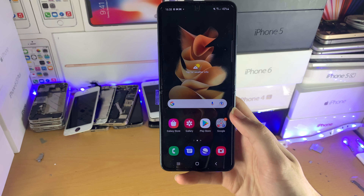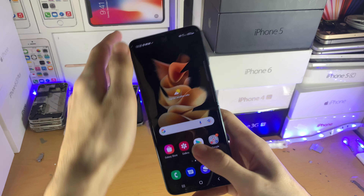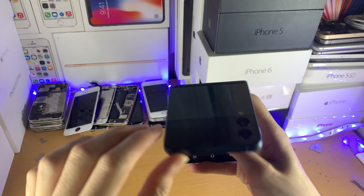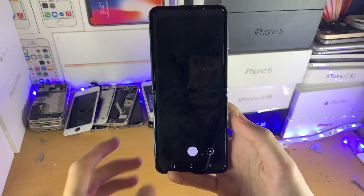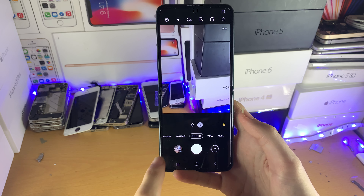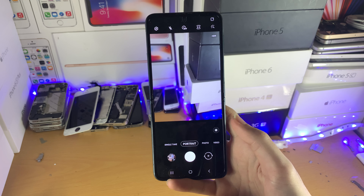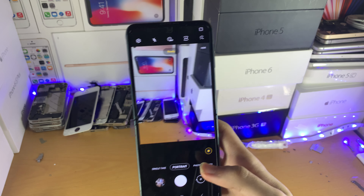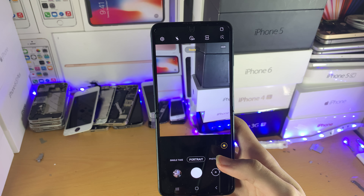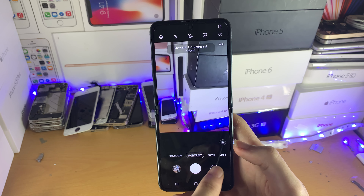Welcome everyone. I would like to show you how to use portrait mode on your Samsung Galaxy Z Flip 3. All you need to do is open up the camera application, tap on the portrait button, and then you can take a portrait shot with the outer cam or the inner cam.